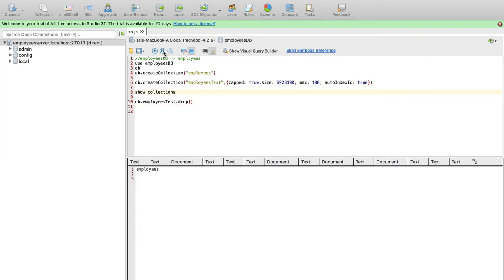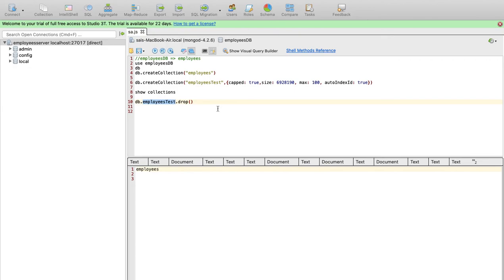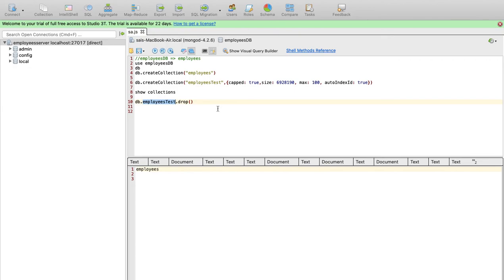We can delete the collection. I will delete this collection and then I will delete the collection. Thank you.